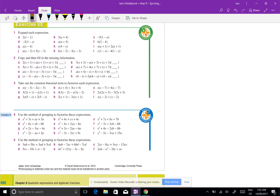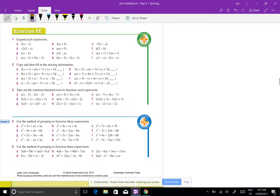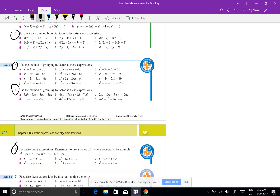I'm going to do a quick video clip on exercise factorizing by grouping in pairs. I'll have shown you how to do this in class, but I'm just going to go over it again in case some people were away or didn't really get it and I went too fast.